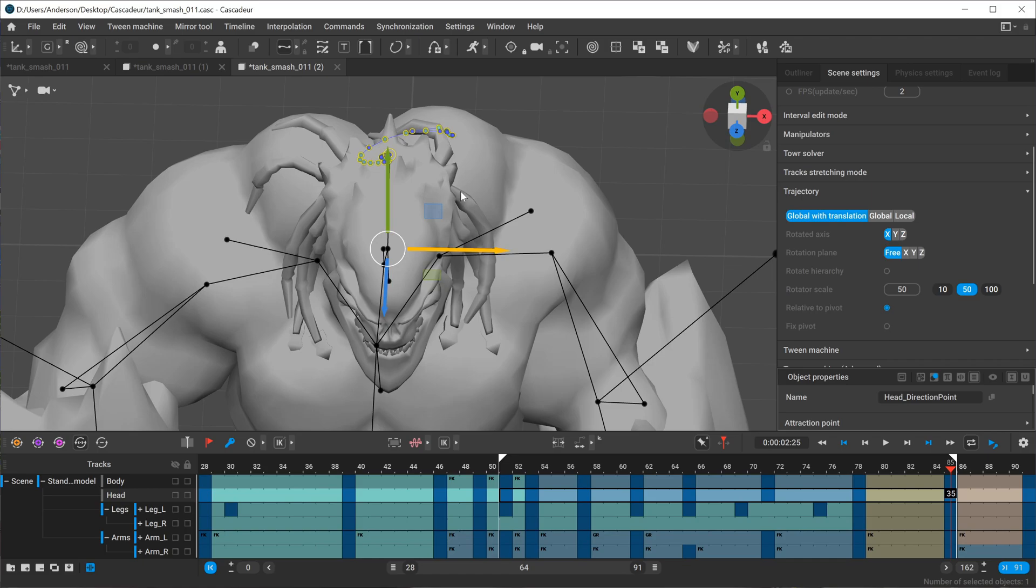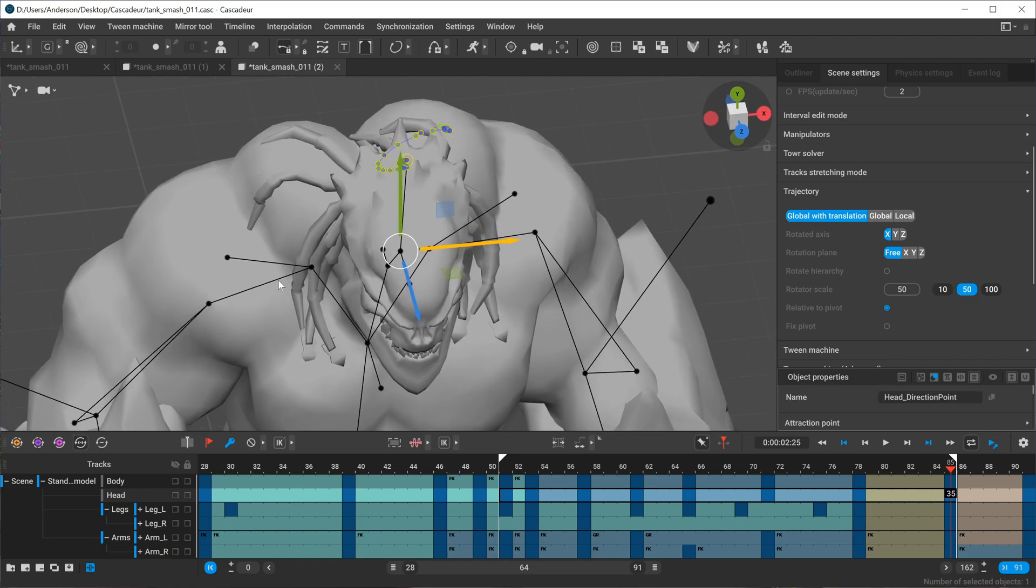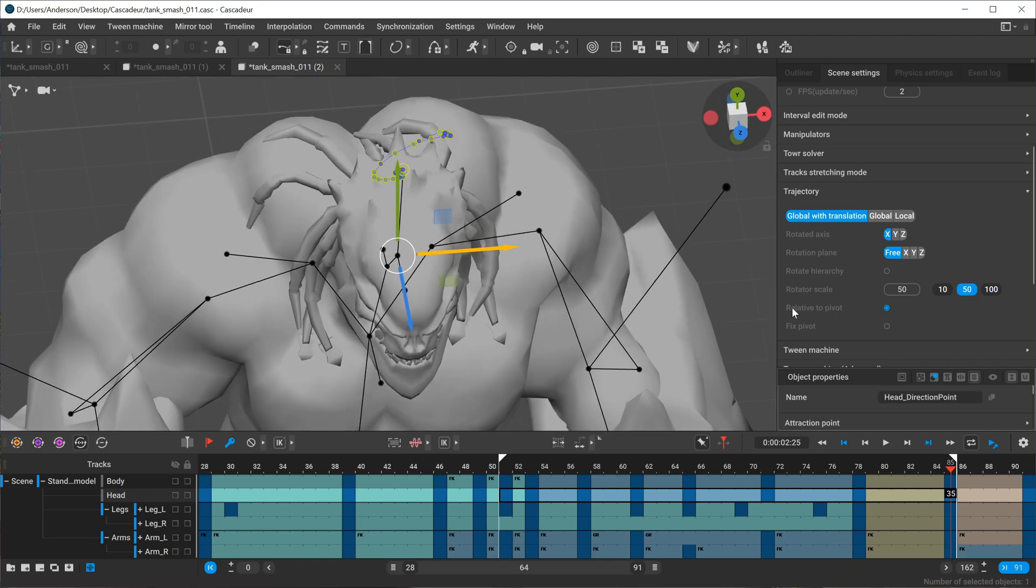Now if I click away even if I lock this, if I click away I lose that relative path. So what I need to do is when I go ahead and say relative to pivot, I want to fix that pivot.